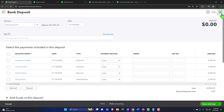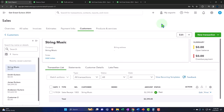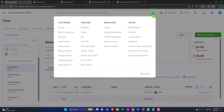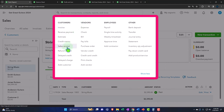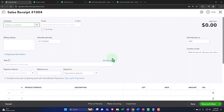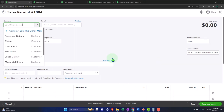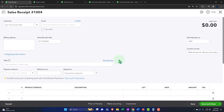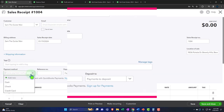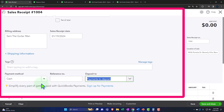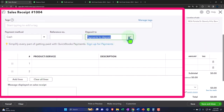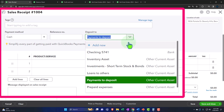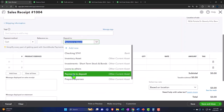Let's do another one. Click the plus button and create another sales receipt. This one is going to a customer called 'Sam the Guitar Man.' I'll use minimum data, keep the date at the 19th. Payment method will be cash again to keep it consistent. We're not putting it into the checking account directly — it'll go into the clearing account, 'payments to deposit.'